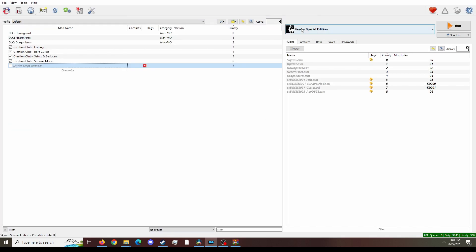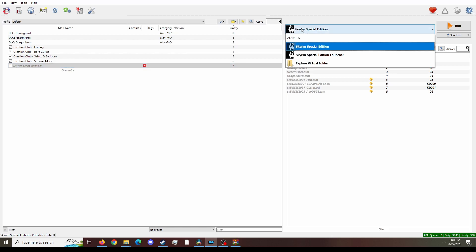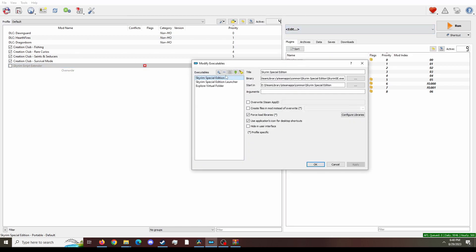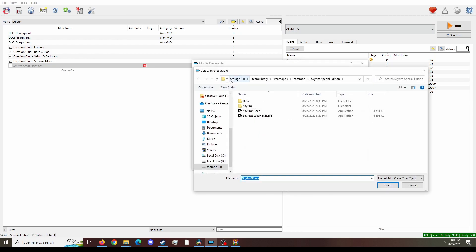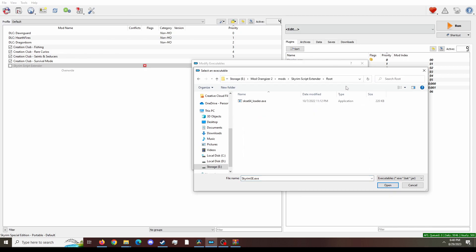Next up, we're the executable for Skyrim Special Edition and Mod Organizer. You want to click in there. You want to go to edit. From here, you're going to want to add from file. And we want to find the SKSE loader. Since we copy and pasted it, we can go directly to the directory and click SKSE loader. You're going to want to open that.